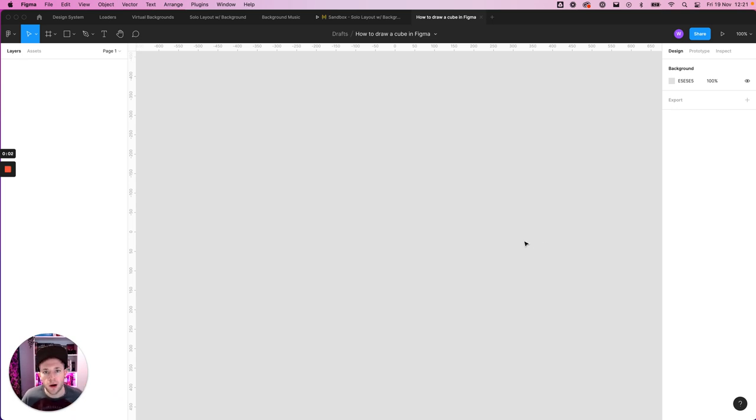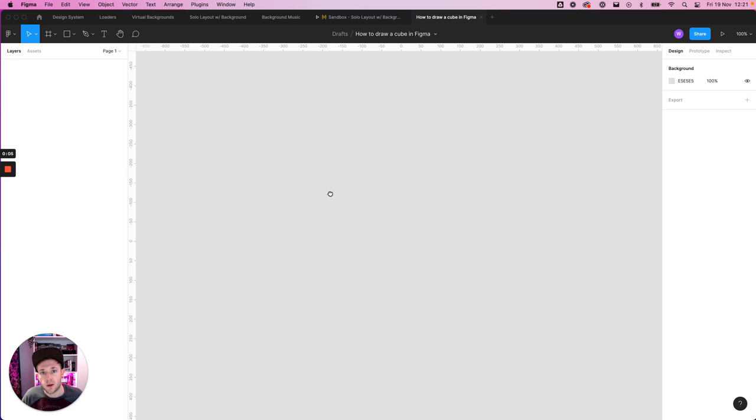Hey YouTube, Will from Will Brack Design here. So today we're just doing a really quick video on how to draw a 3D cube in Figma.